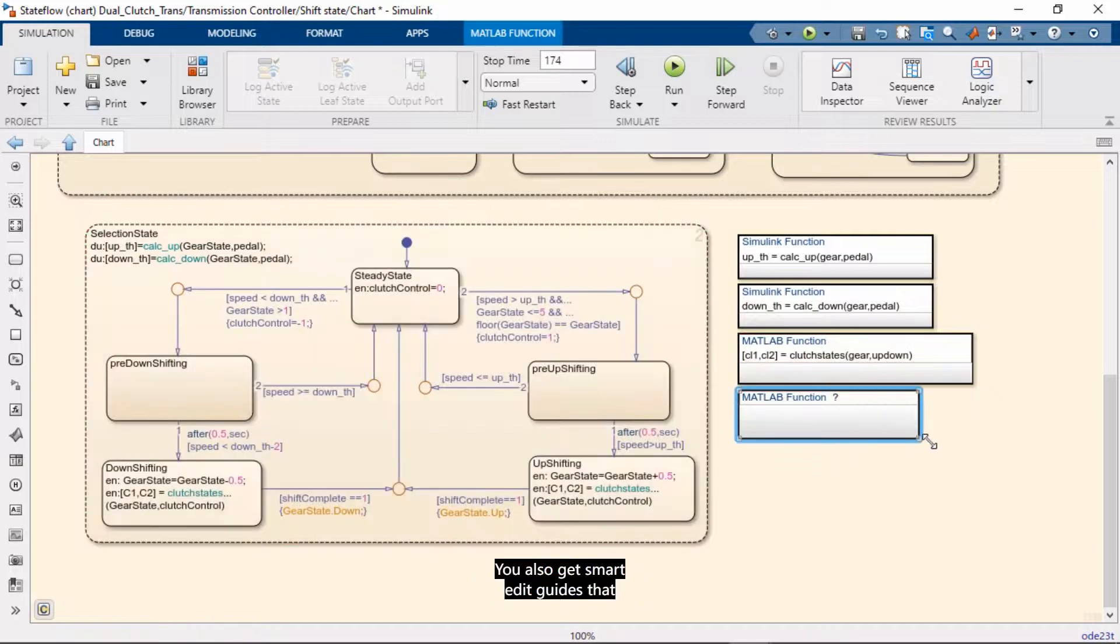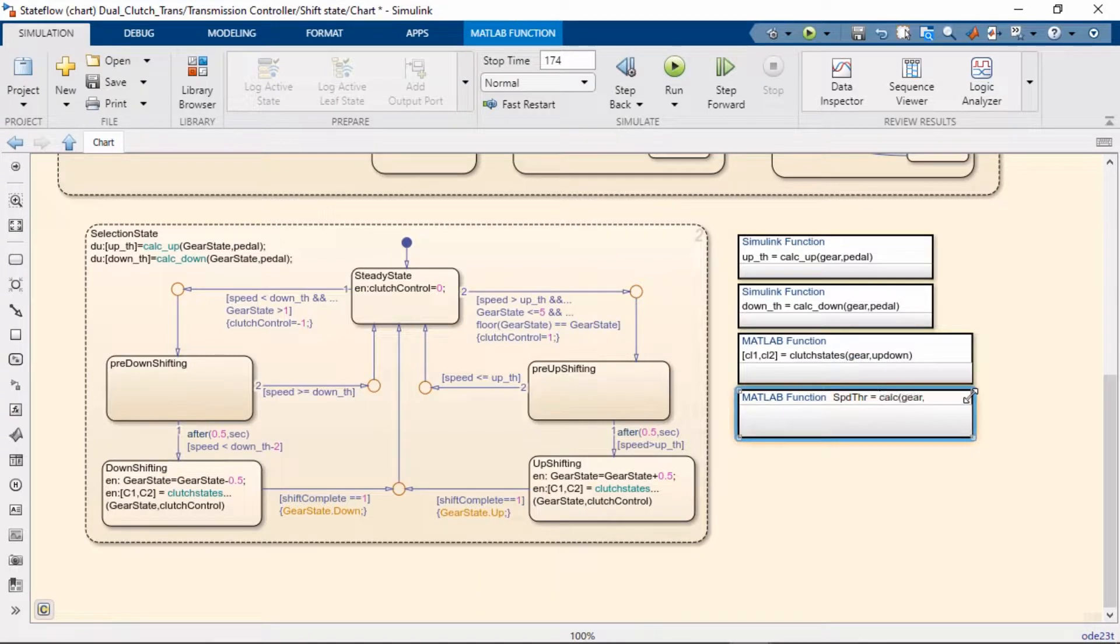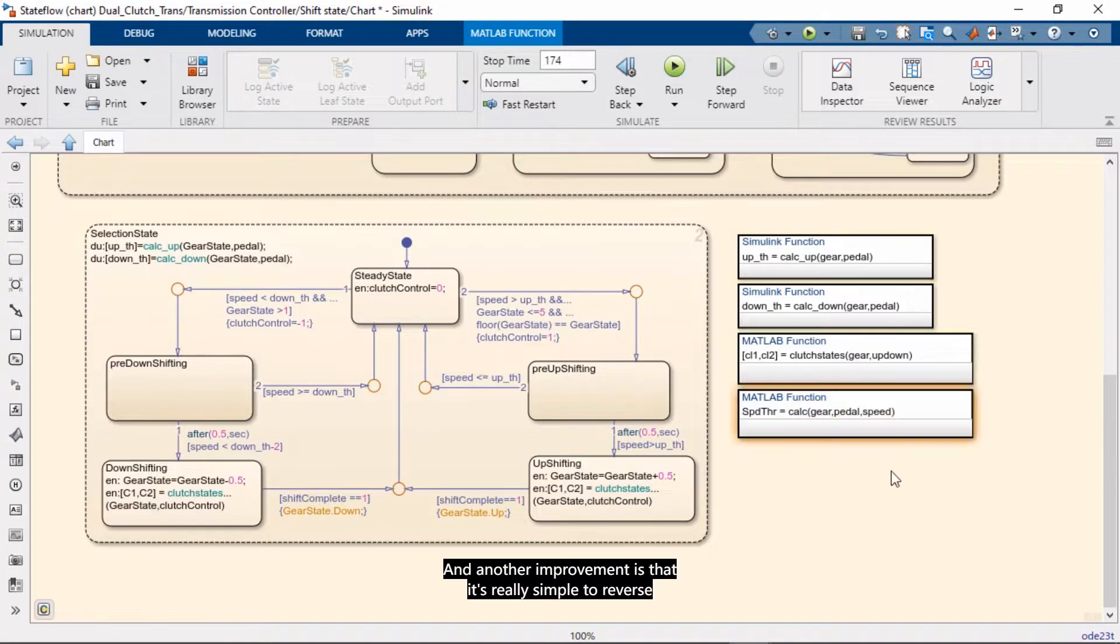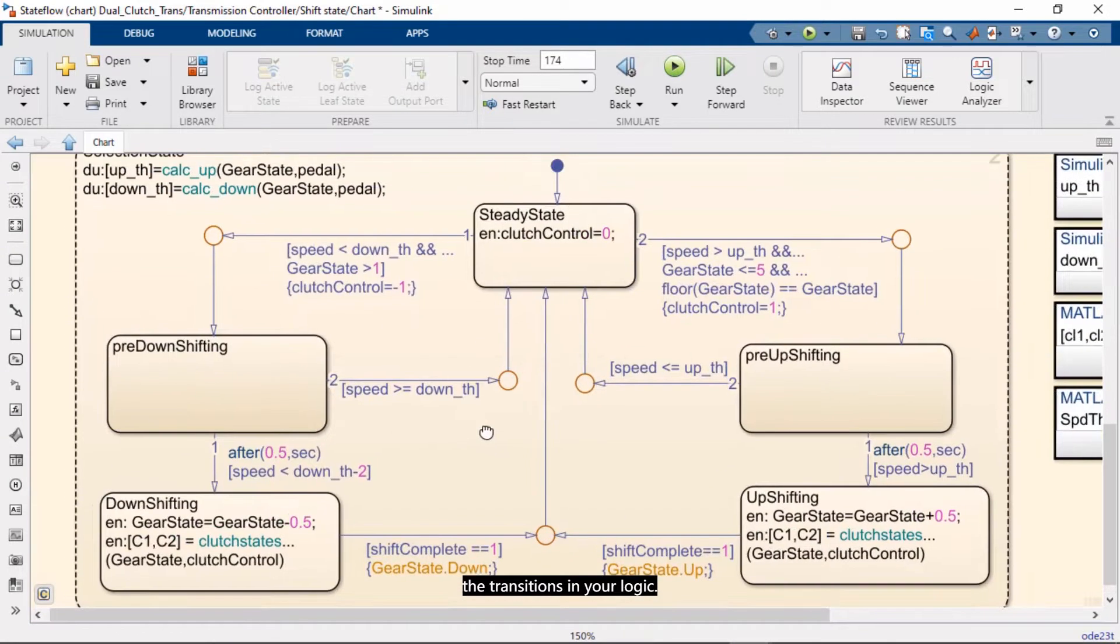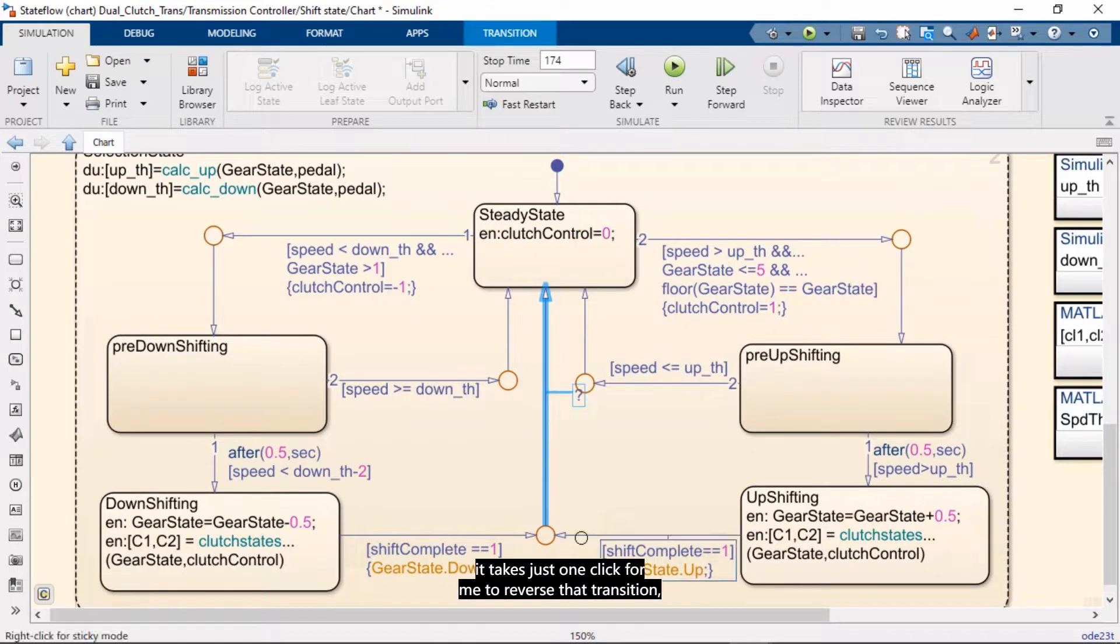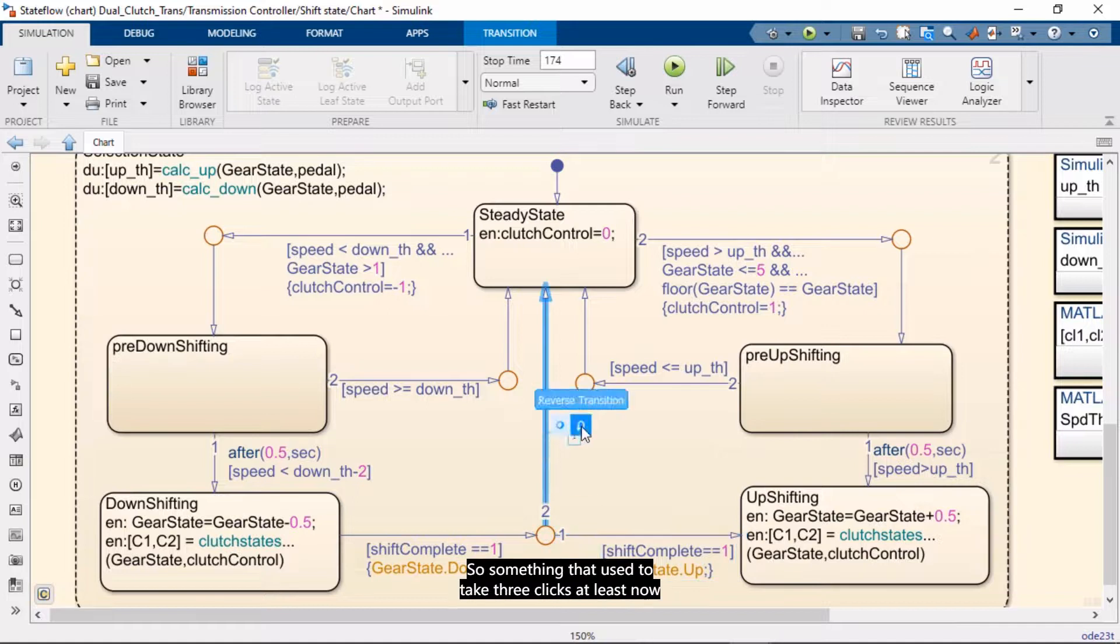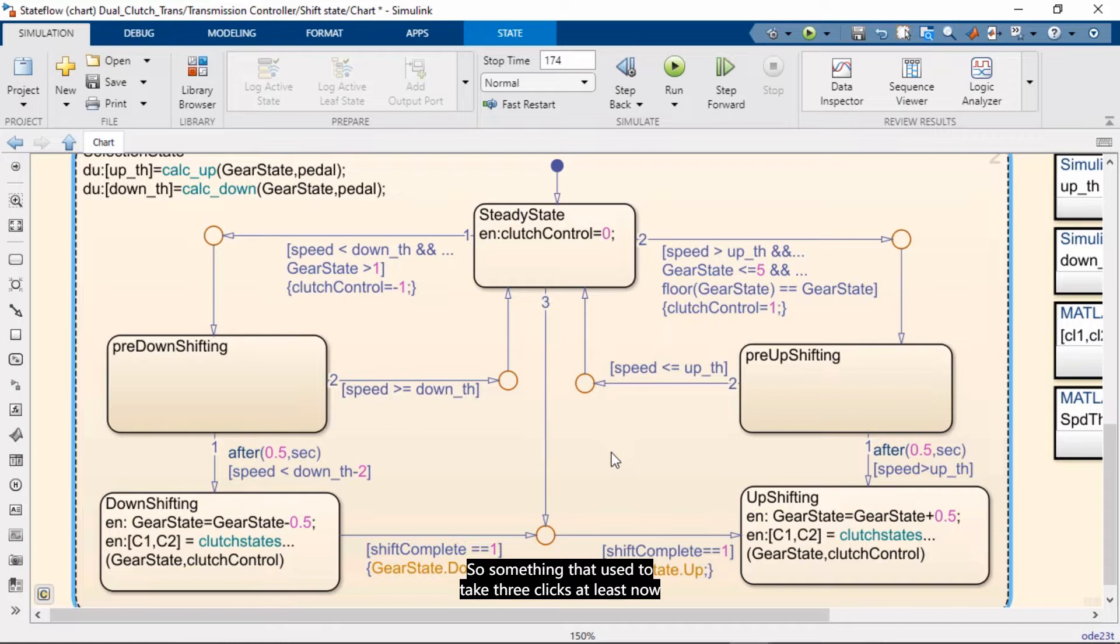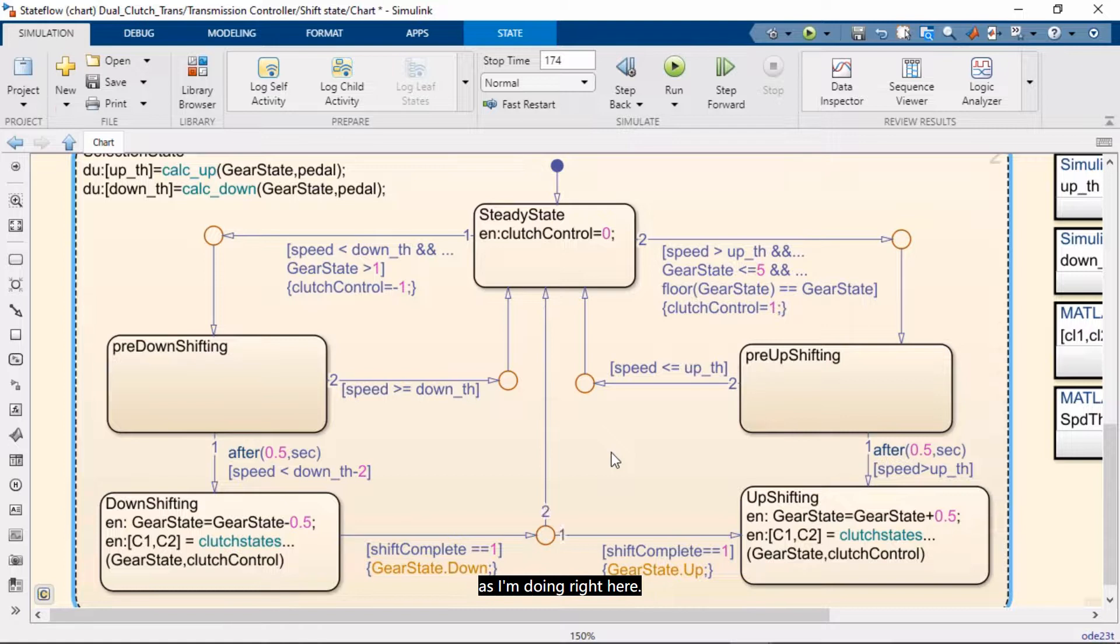You also get smart edit guides that help you align elements in the canvas. And another improvement is that it's really simple to reverse the transitions in your logic. So for example, if I take this transition here, it takes just one click for me to reverse that transition. And I can do that with this one here as well. So something that used to take three clicks at least, now takes one click. And you can also undo that with Ctrl-Z, as I'm doing that here.